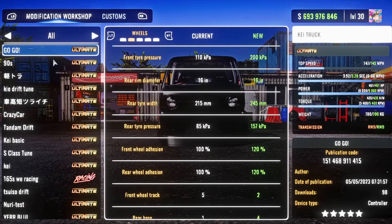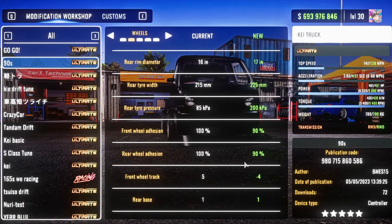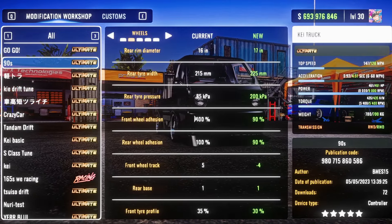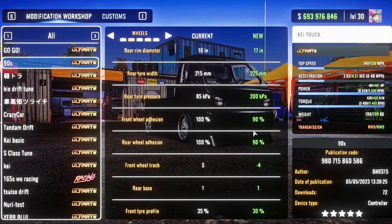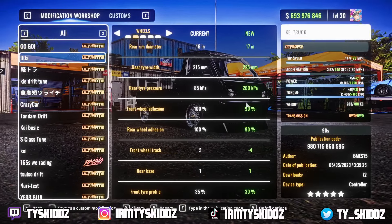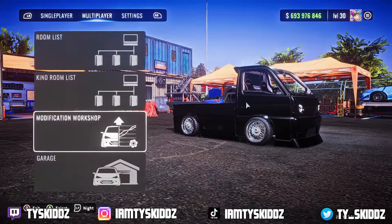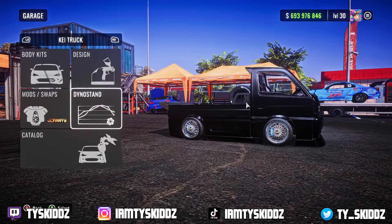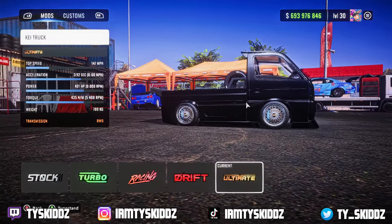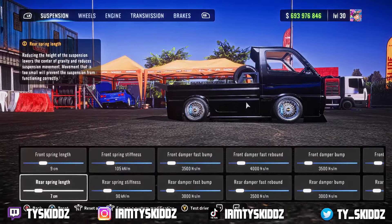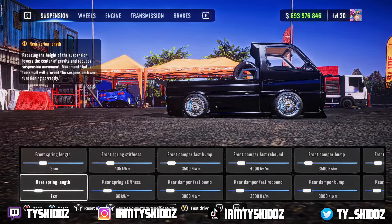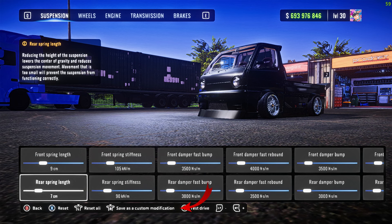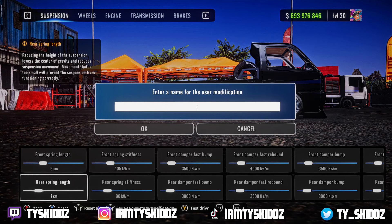For example, if I go to the 90s tune it shows I'm on 100 and then the person's tune I'd be grabbing is on 90 — pretty simple. Now to share a tune, once you have your tune made and everything set up, you want to go to your dino stand and right here it'll say 'Save as a Custom Modification.'